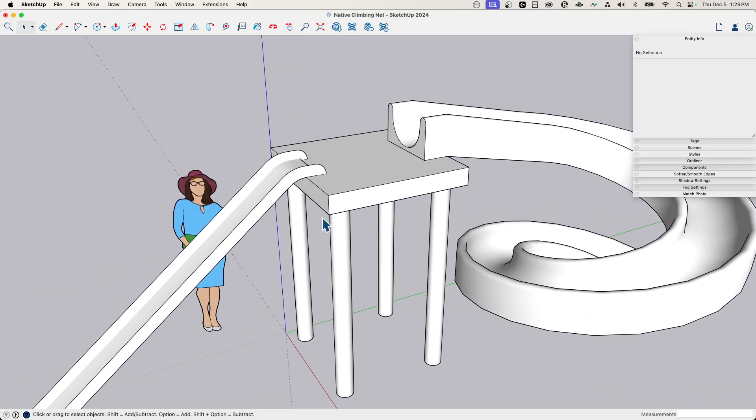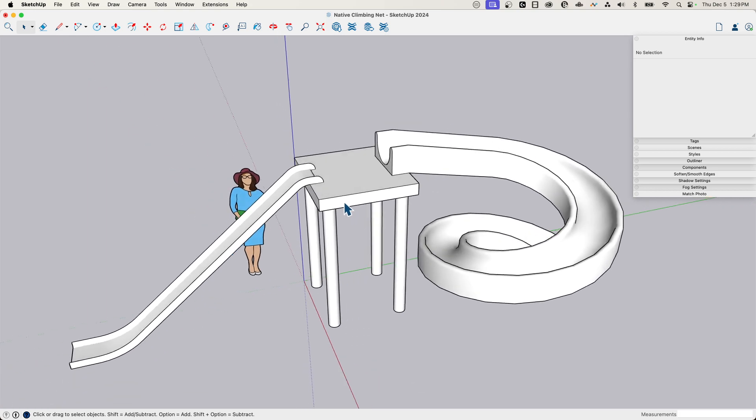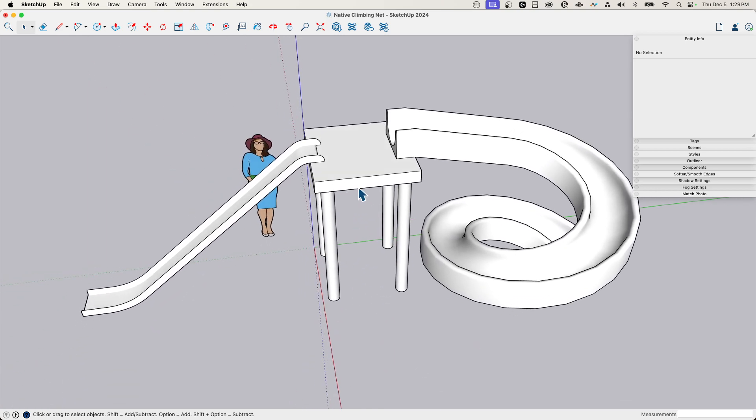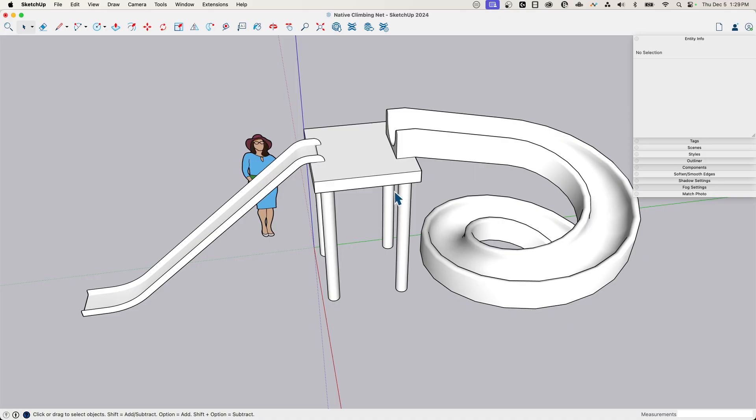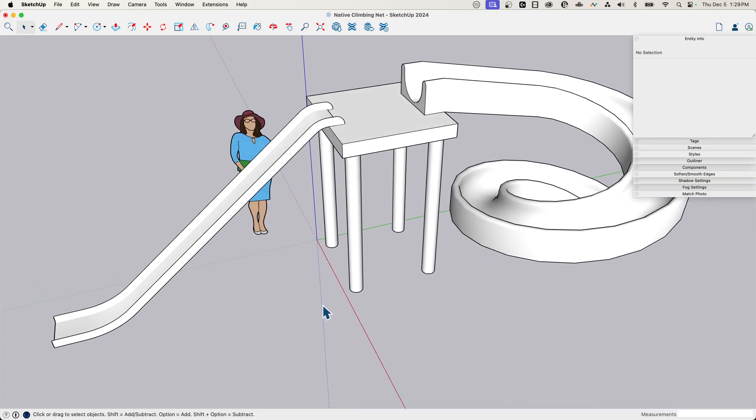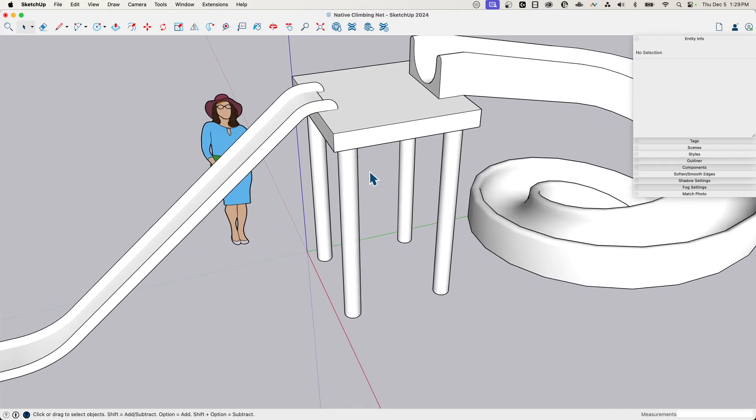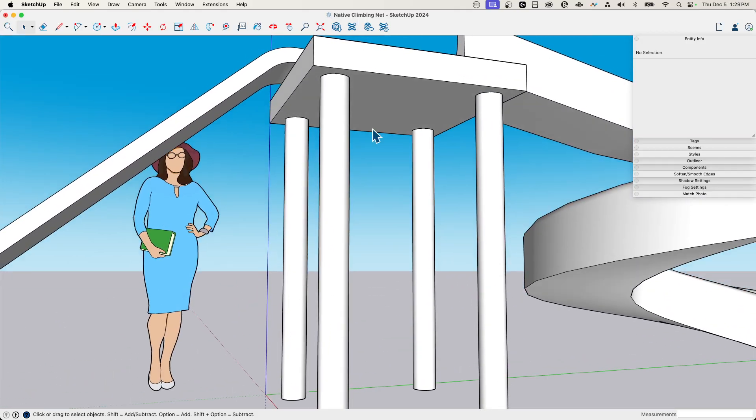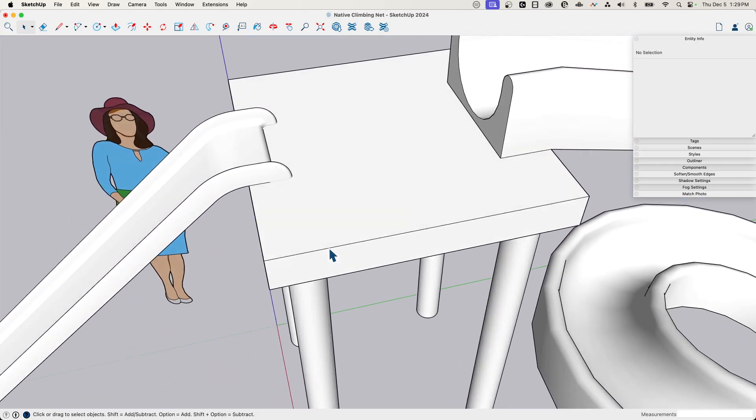We're going to come in now and we're going to do just a climbing net right off of this side. So what I want to do is I want to have one, two, three, four ropes come down and just kind of come down and angle out, so it'll be wider at the bottom than it is at the top.